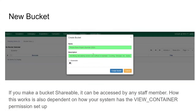Here I'm creating a bucket — this is a picture book project. It's a very good idea to use the description field. It's helpful to put a date and something about what the project is. That's helpful if you're sharing it with somebody else, and also for yourself when you come back and can't remember what you created the bucket for. You can mark these as shareable — if you mark something as shareable, it can be accessed by any staff member in your org unit, depending on how your system has the view container permission set up.